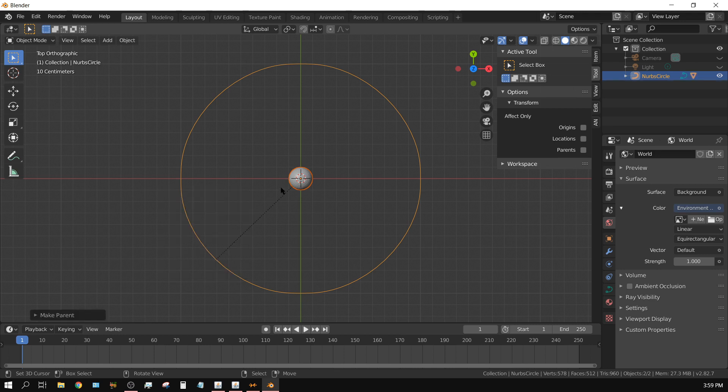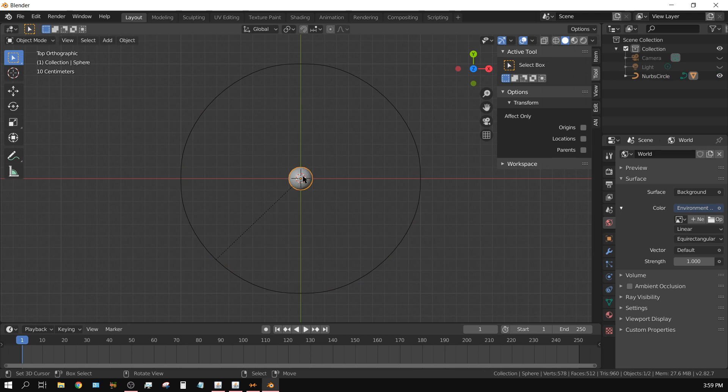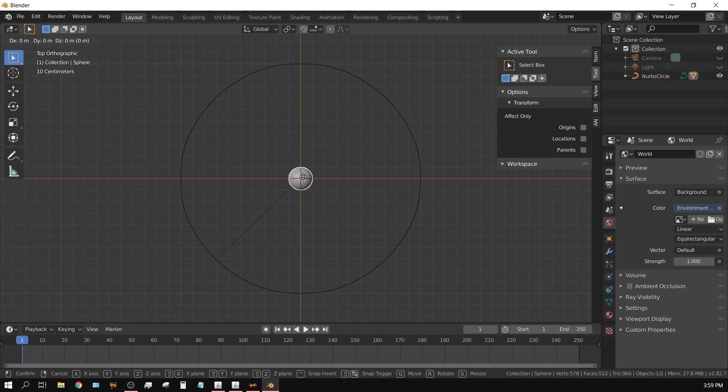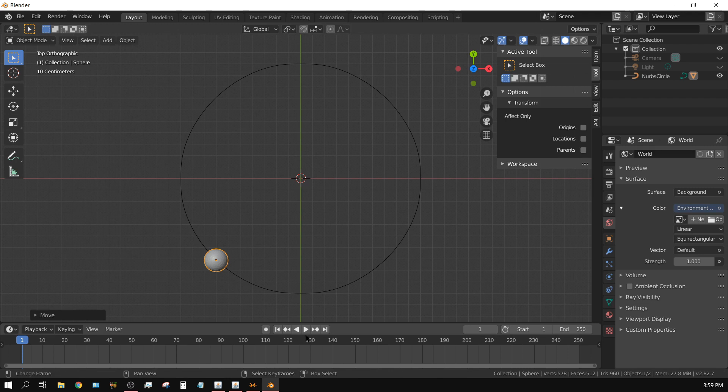Now you see this line going from the sphere to the path. That right there indicates the starting point of the path. So what I have done, I just press G for grab and then moved it right there, and then if I press play it follows the path.